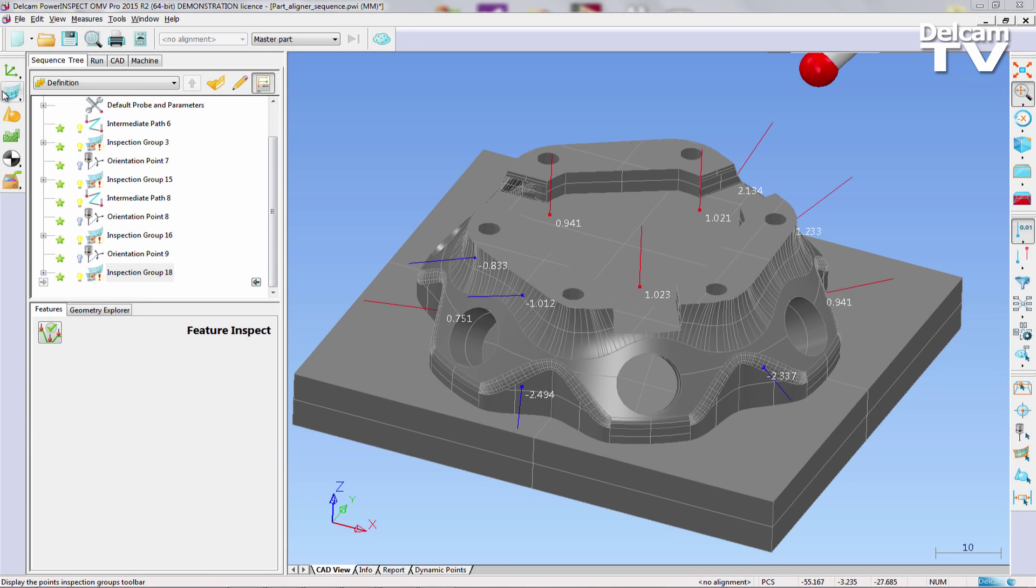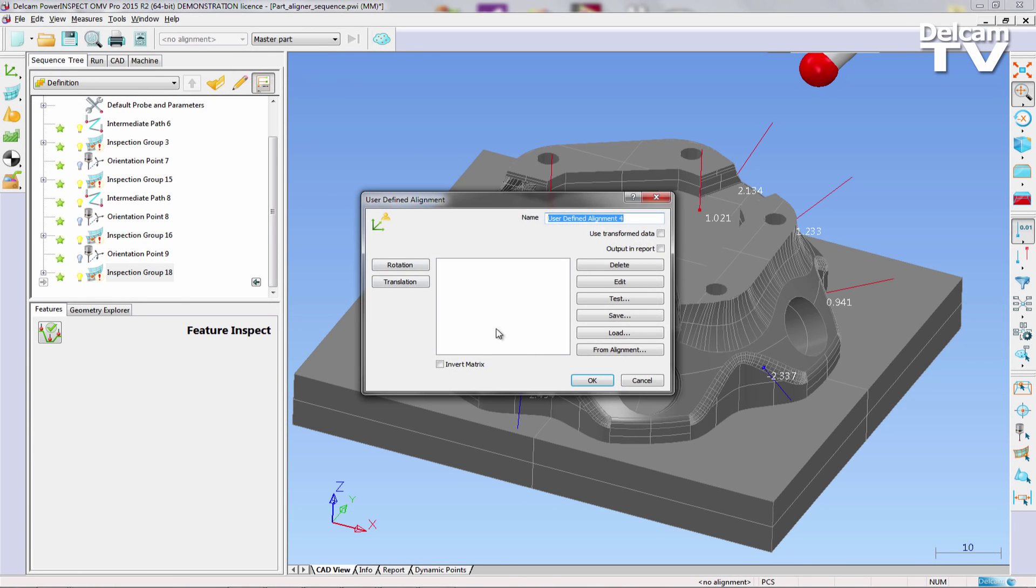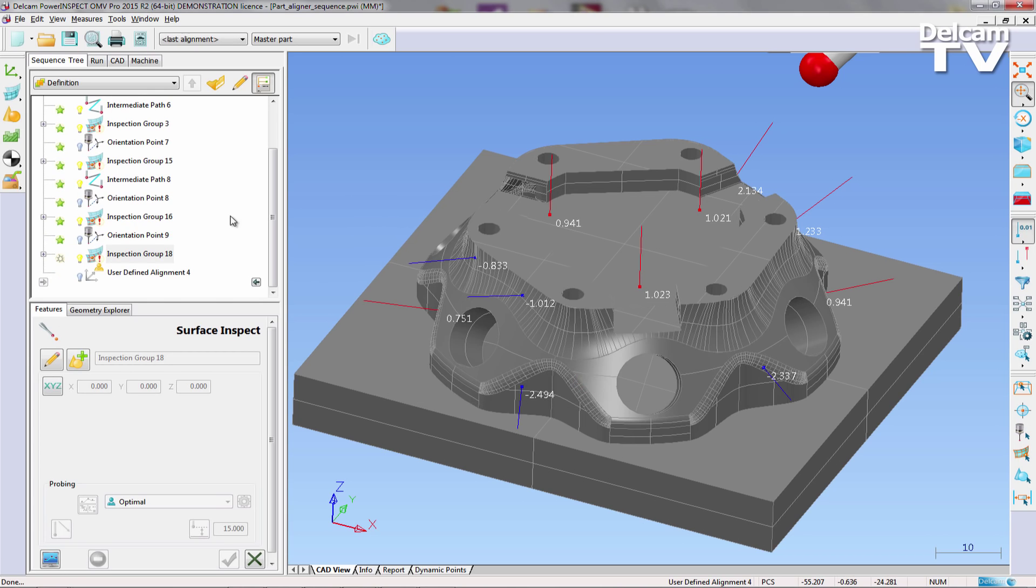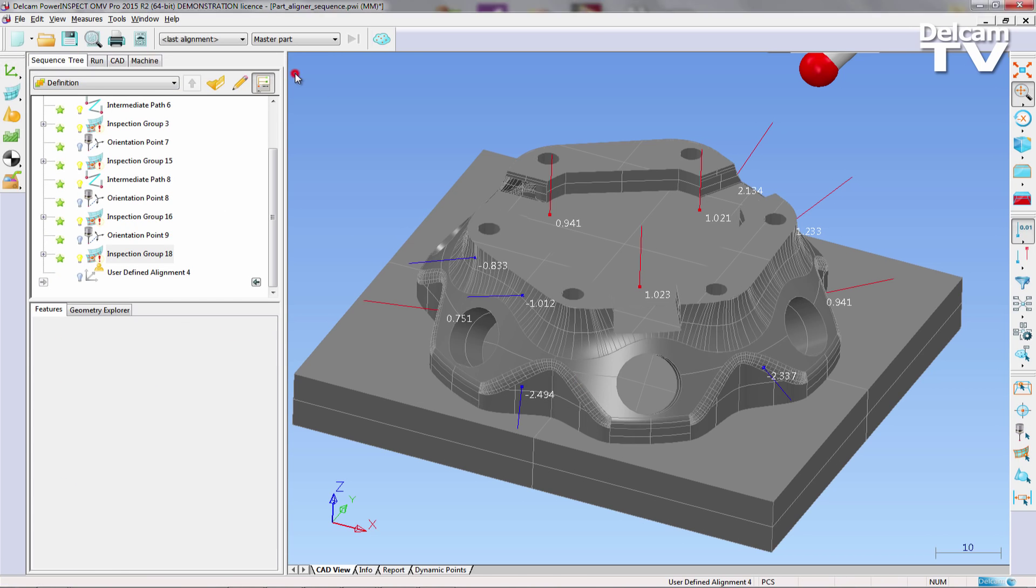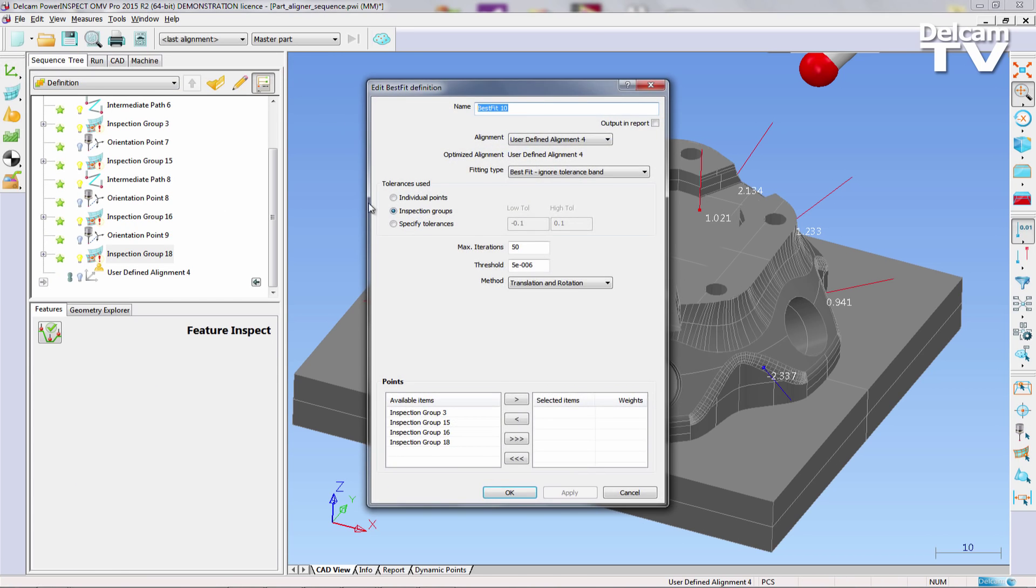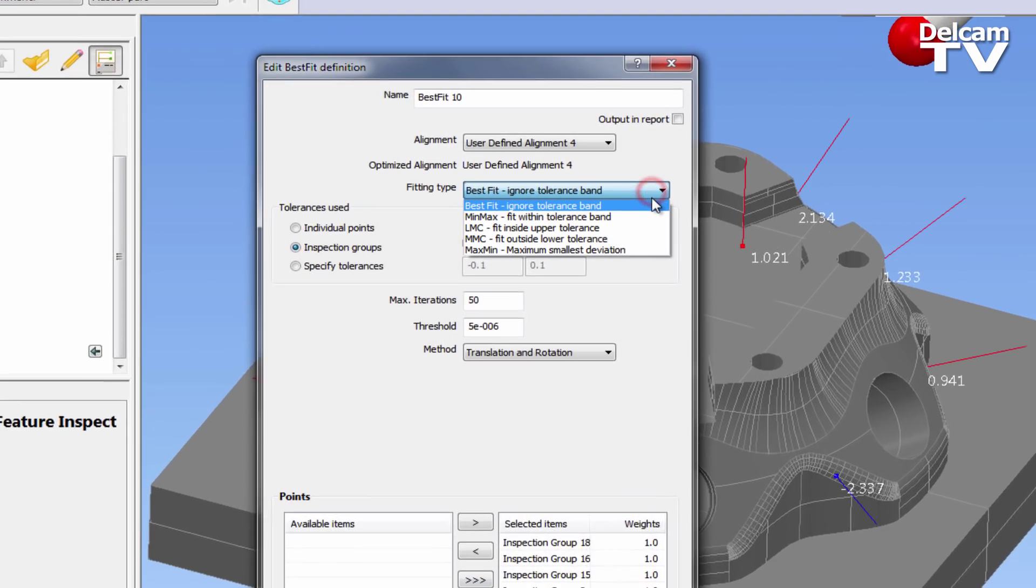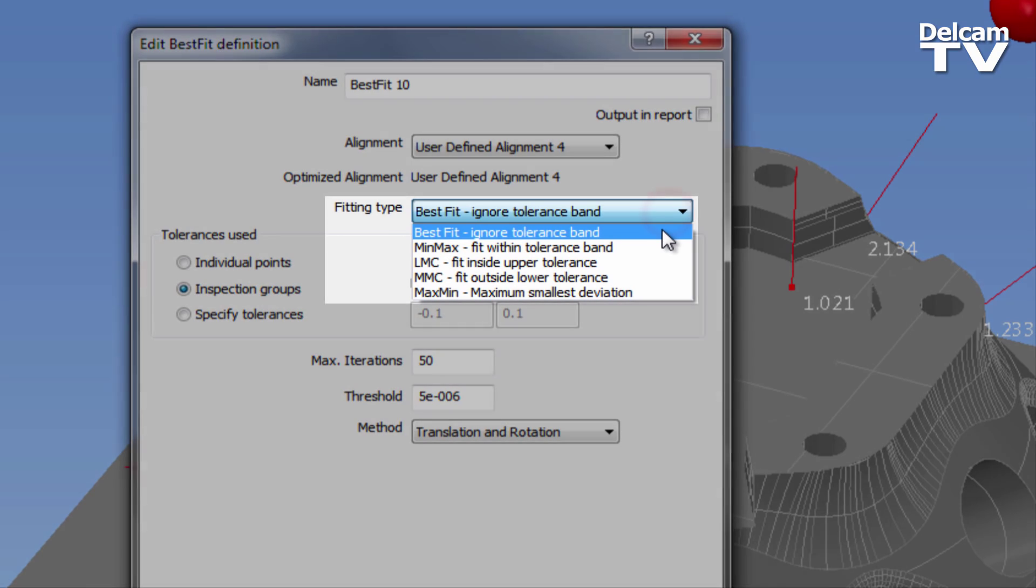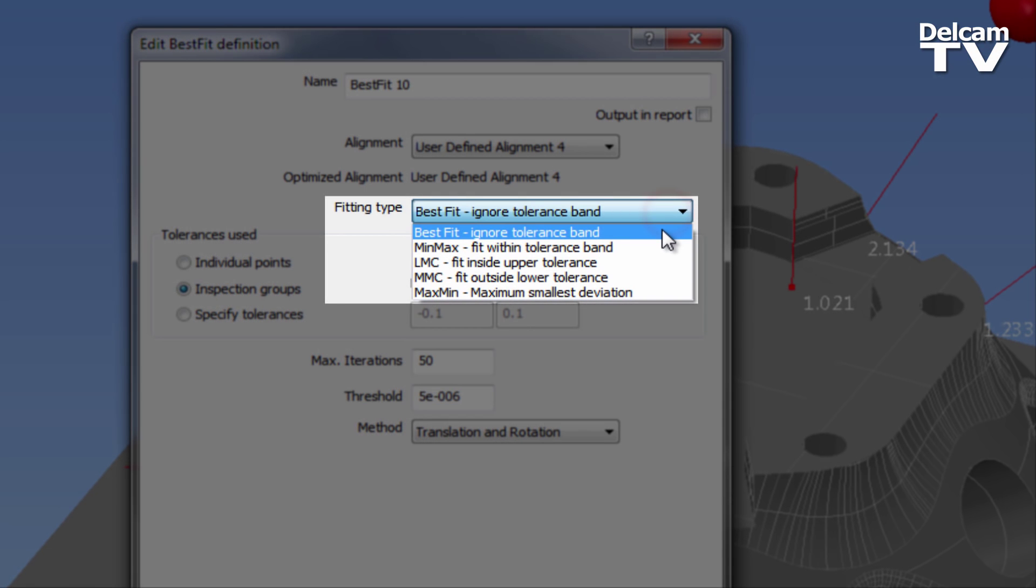The first alignment that is calculated is a user-defined alignment, which describes the nominal setup of the part on the machine tool relative to the CAD coordinate system. Now that this has been completed, PowerInspect's powerful best fit alignment item is added. All the inspection points are added to the alignment, and the fitting type is changed to MinMax, which attempts to fit the points within the tolerance band.